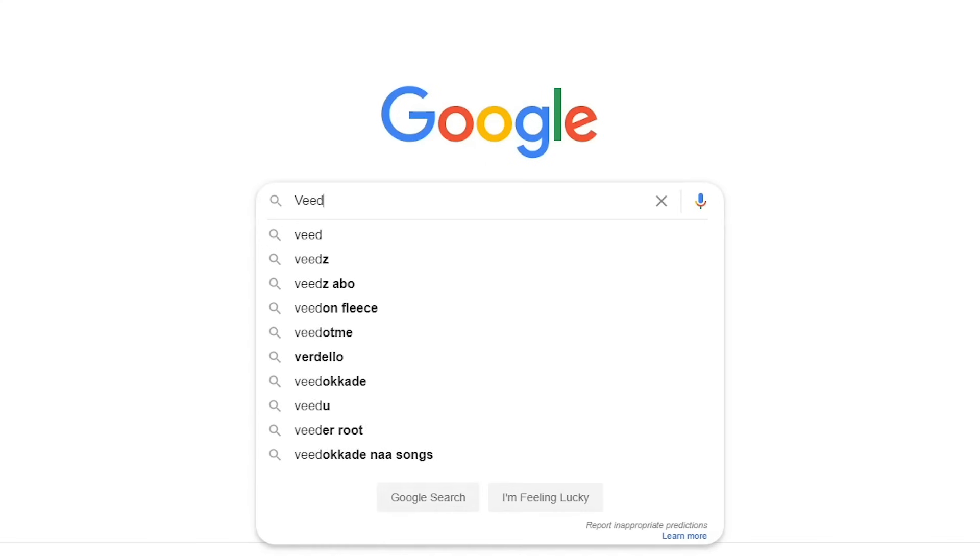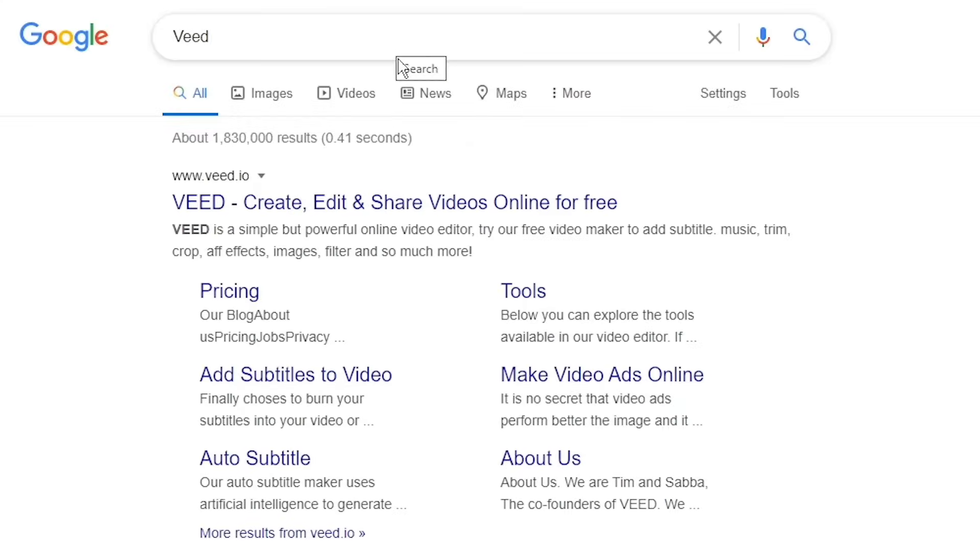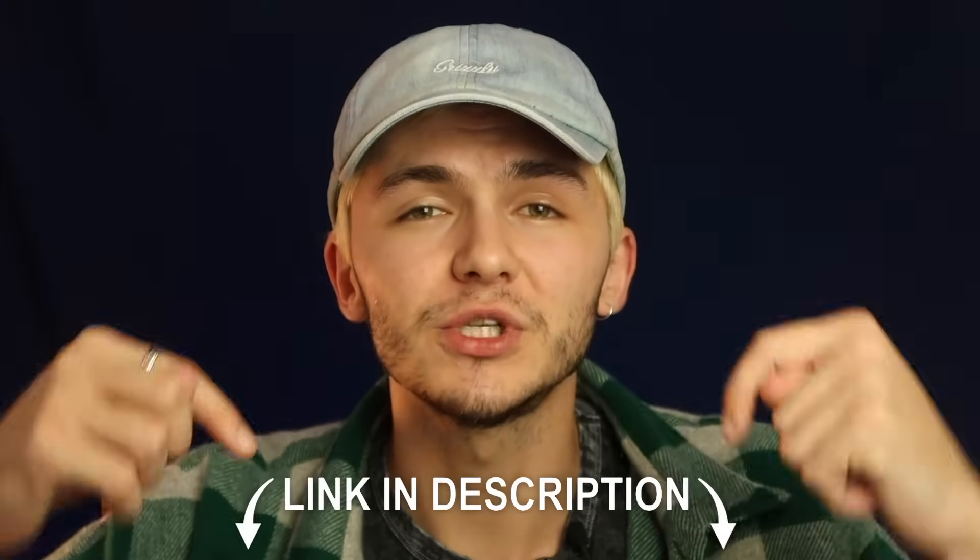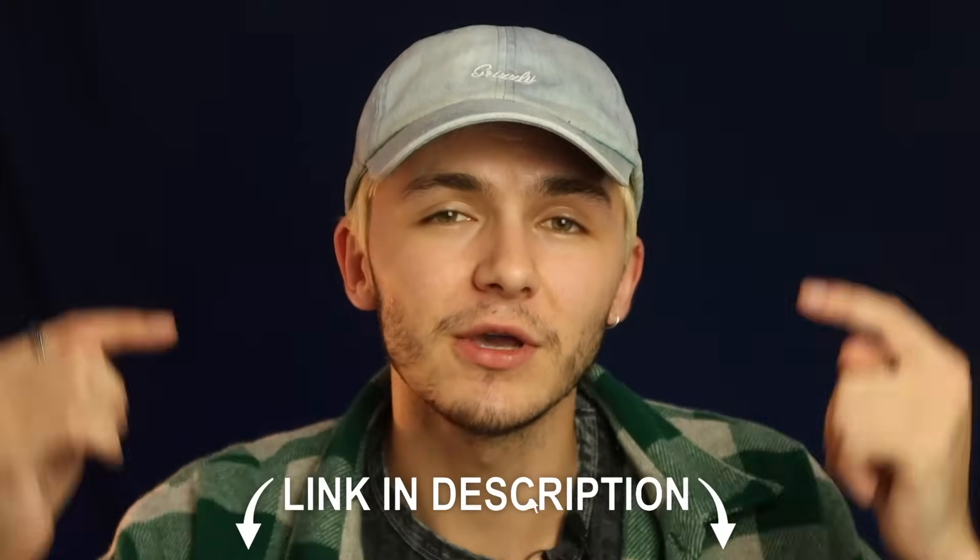So like I mentioned the tool we're going to be using is called VEED so you can either head over to Google and Google VEED which is V-E-E-D and then click on the first link. If not as usual the link is going to be in the description down below so go ahead and click the link in the description if you want to translate your videos automatically. And now let me jump onto the computer and show you how it's done.